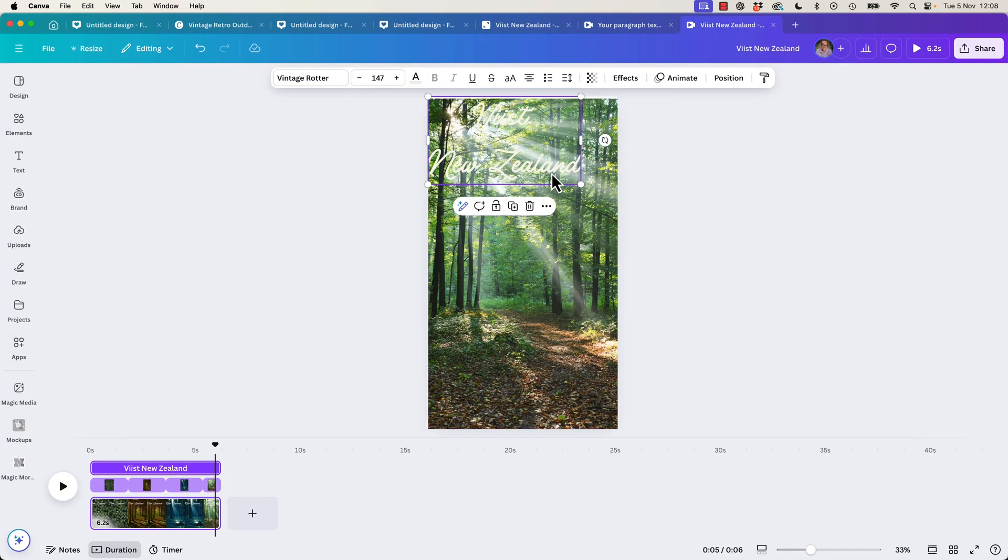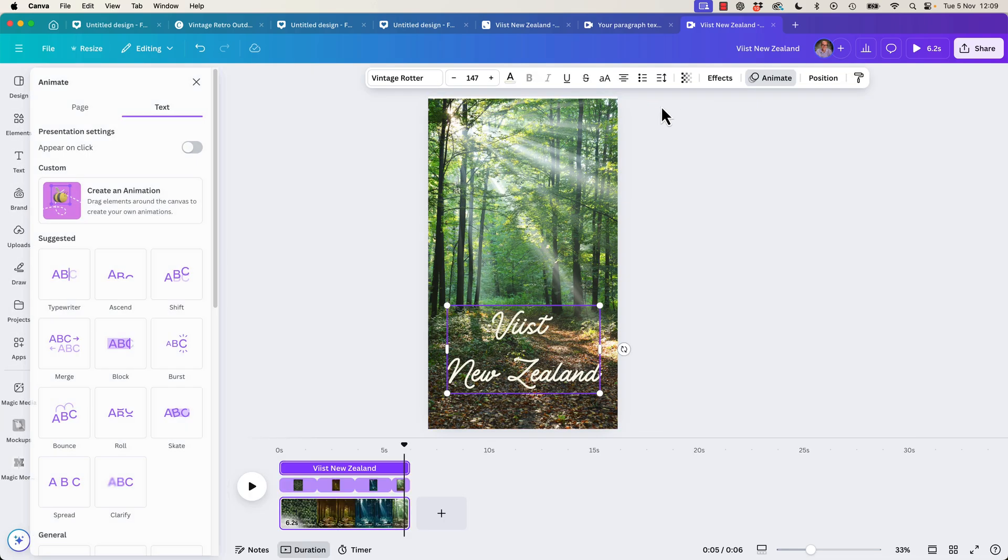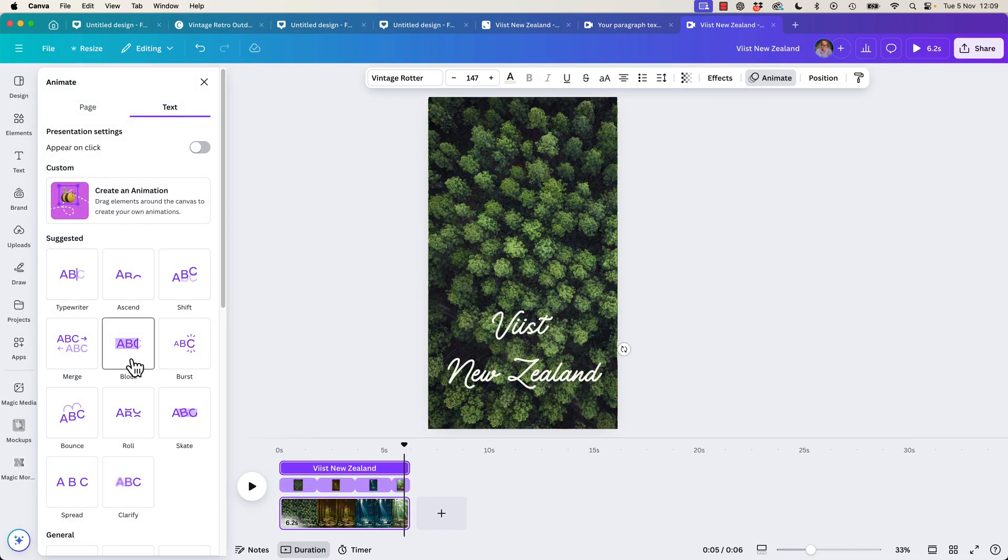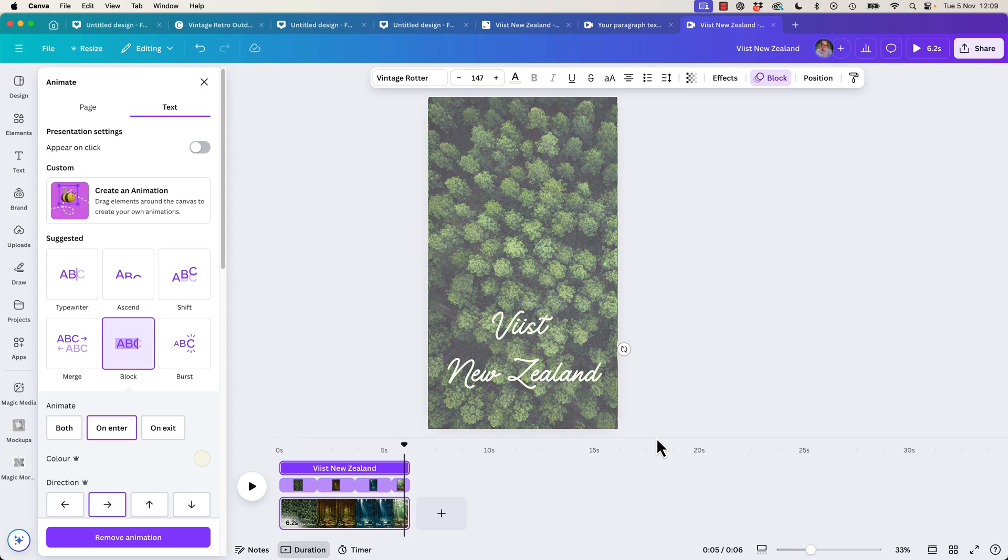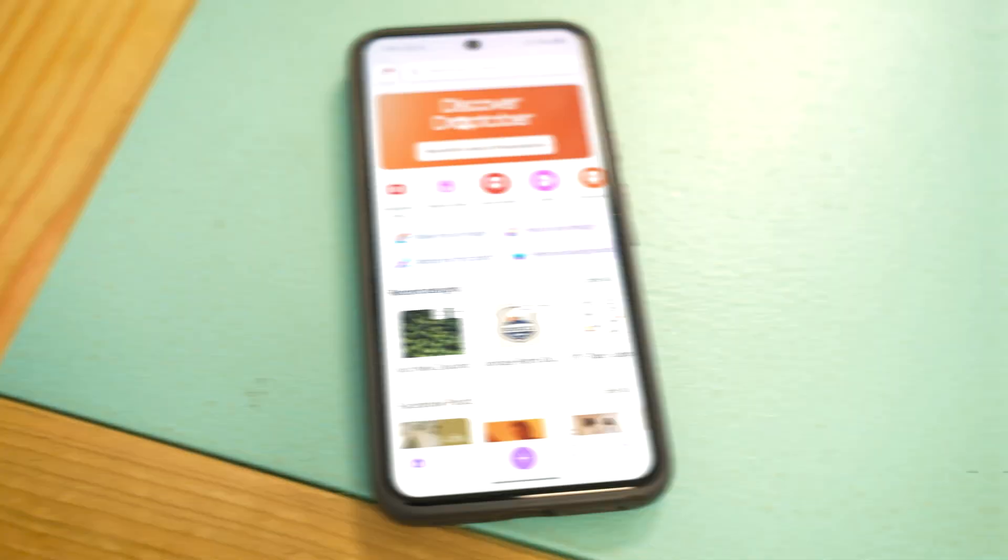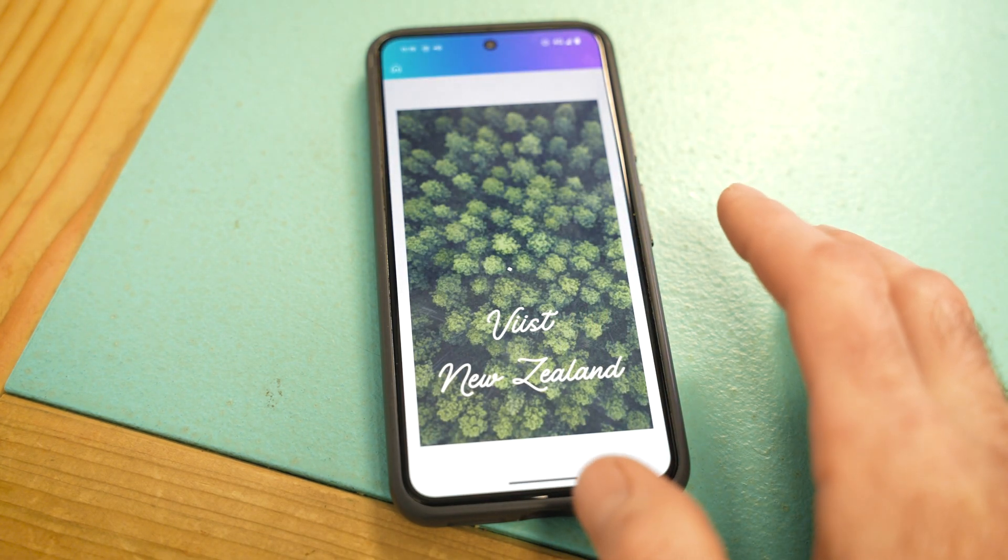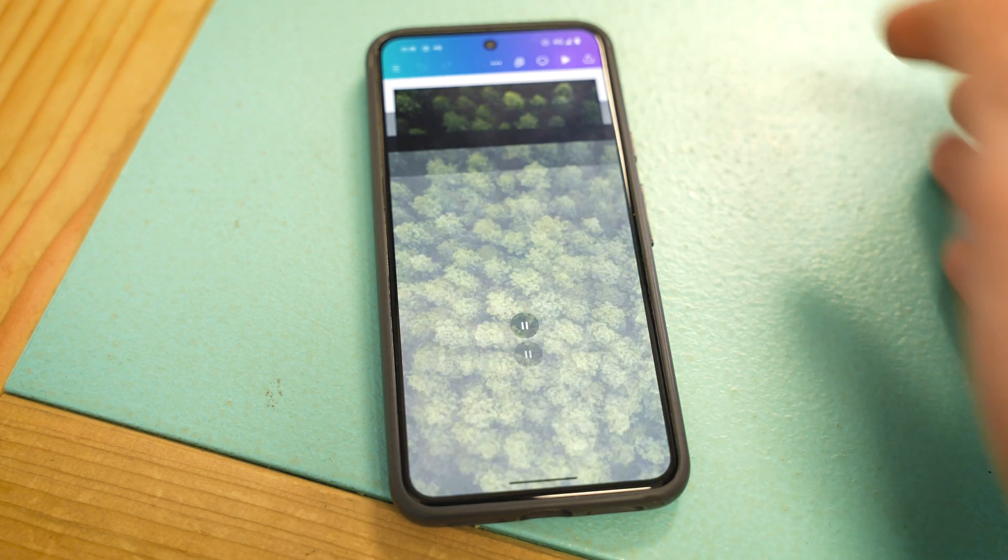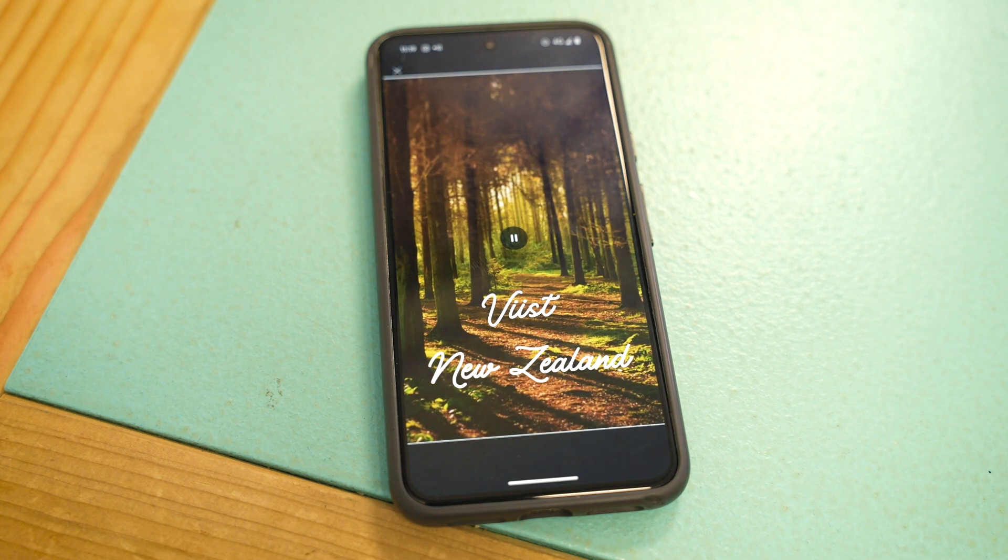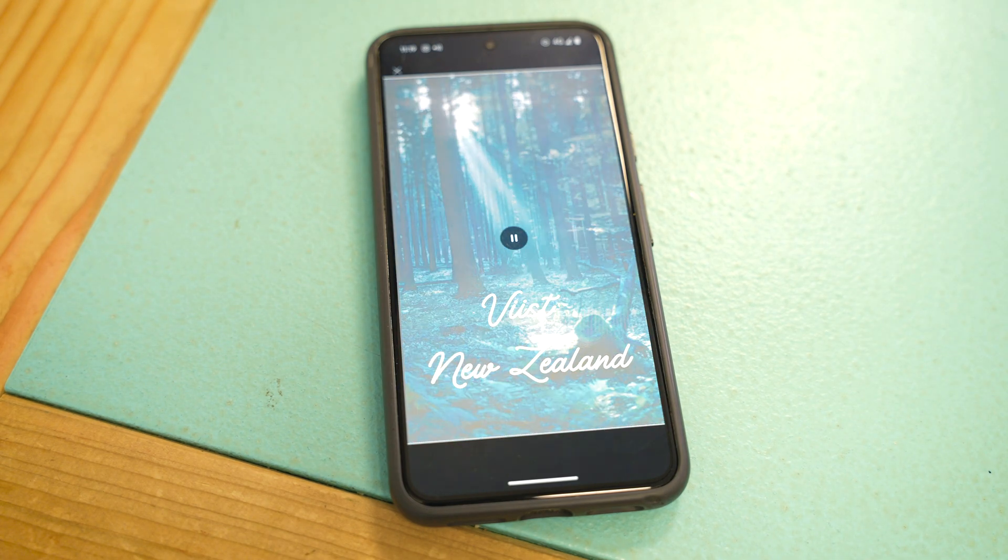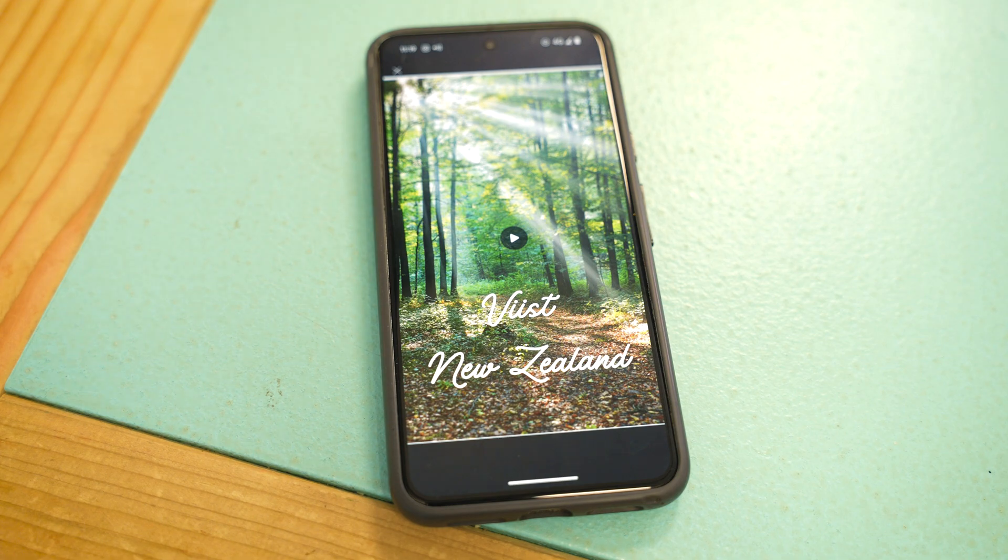I'm going to throw on a quick bit of text and do the same thing, Animate, and I'm going to use Block. Look at us. Let's preview it. Actually, let's test it on the phone. All right, I do love testing on the phone. In the Canva app, open it up, you can hit Play in here. Things just look so much better on the phone off the big screen. Oh, it's nice.